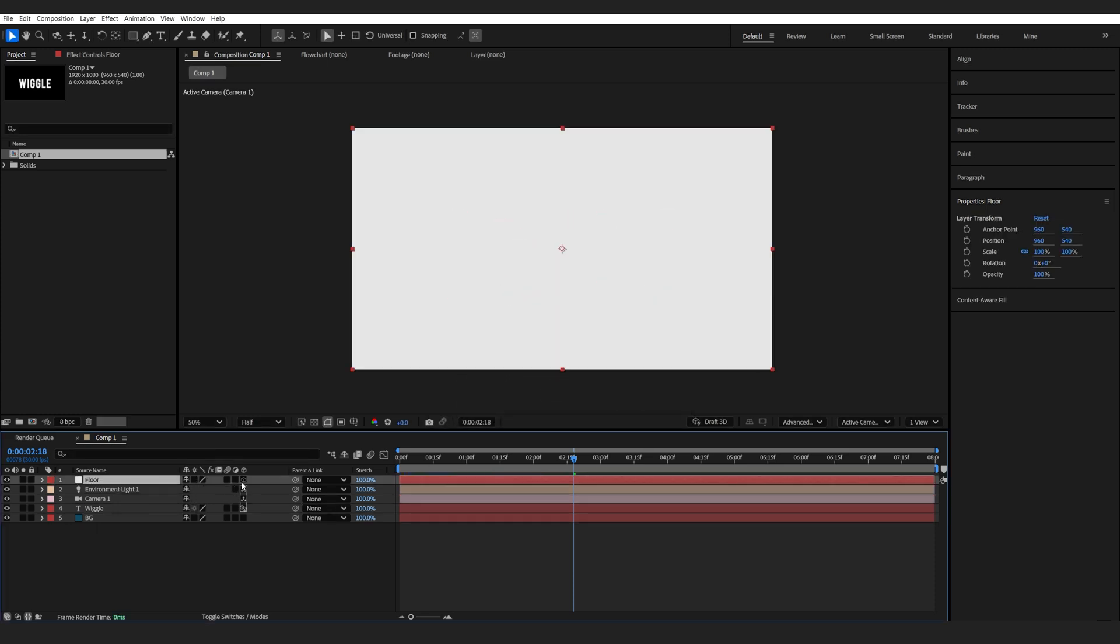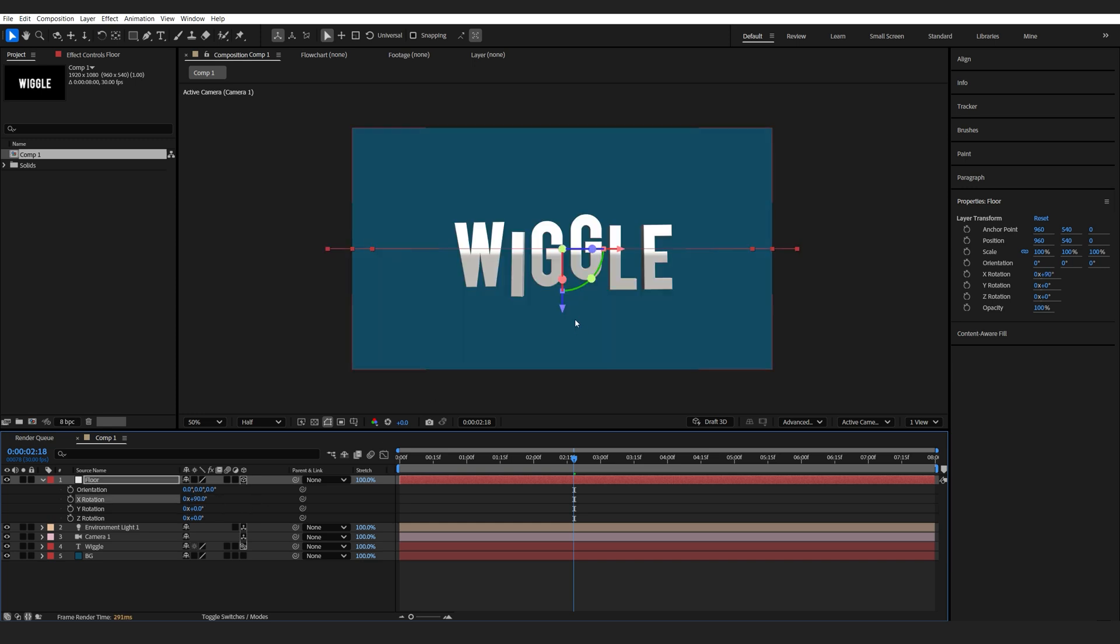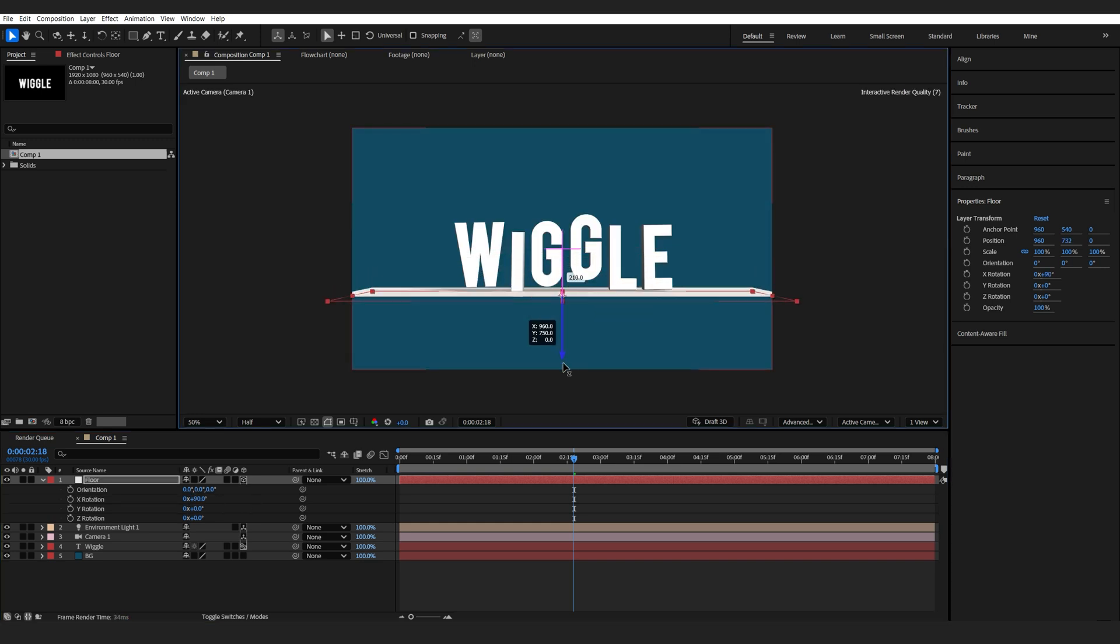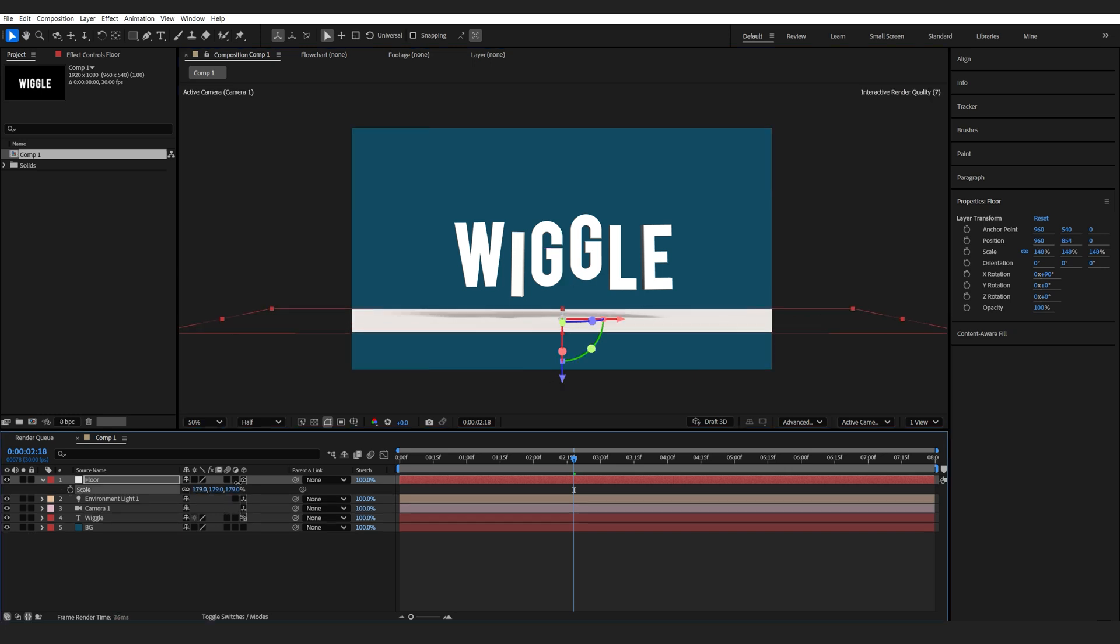Now let's make the floor a 3D layer. Hit R for rotation, rotate it on the X rotation, and we'll drop it down here. Scale this up.